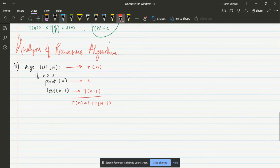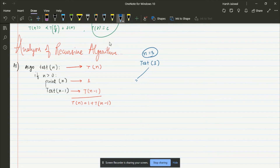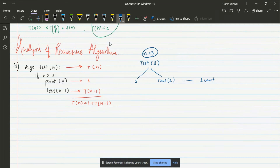Now let's draw the recursion tree for this algorithm. We have the function T(n). Let's take n = 3, so we'll have three iterations. The function 'test' with value 3 is going to print the value of n once — that's one unit of time — and then call test(n-1), which is test(2). So here we take one unit of time.